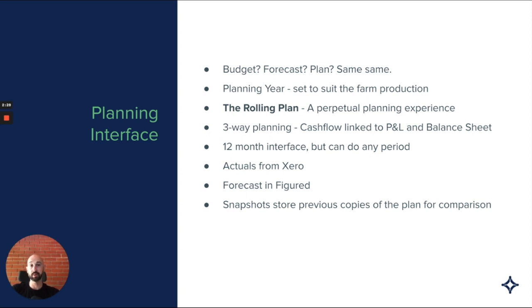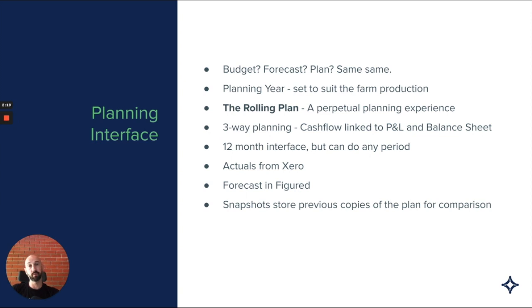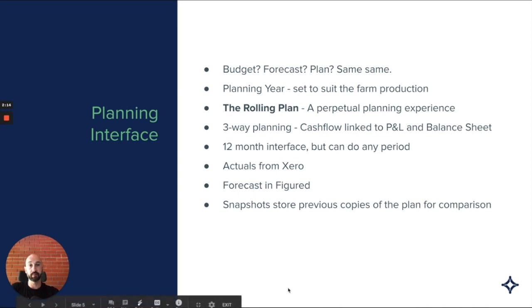The final thing I'll mention is a concept which you'll become more familiar with over time, which is snapshots. Snapshots store the previous copies of the plan for comparison. We can have as many snapshots as we like for a plan, and that shows us what the history of that plan looks like.